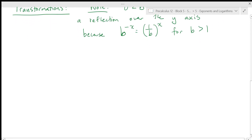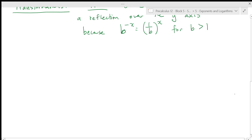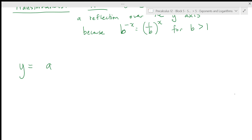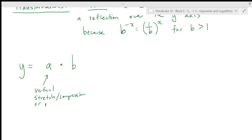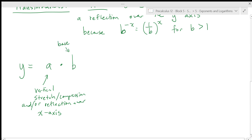Let's look at how we might graph a transformed exponential function. The general transformed form is y = a · b^(x − c) + d. We generally do not apply horizontal expansions or compressions to exponential functions because they're too difficult to express that way. The a-value gives us a vertical stretch or compression, and depending on whether a is positive or negative, it can also give a reflection over the x-axis. The b is just our base, a constant.